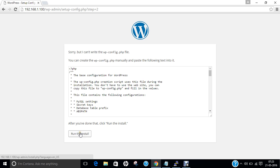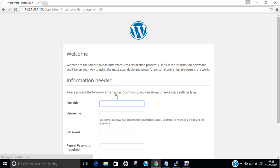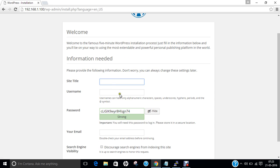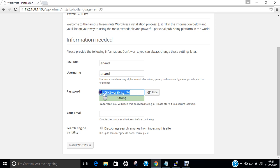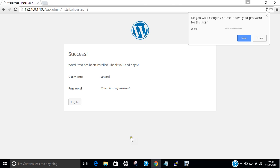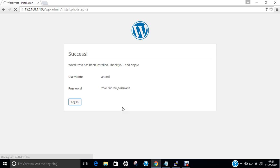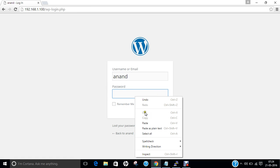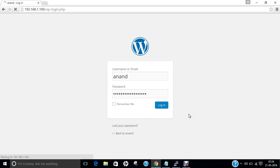Let us now click on Run the Install. You can see it has loaded the setup page. We have to provide some basic things: site title, username, and a password — and set abc@redgmail.com as the email. Click Install WordPress. You can see that WordPress is being installed. Let us go to the login page, type the username and password. In a few seconds we will be welcomed by our website. WordPress is somewhat heavy for Raspberry Pi.